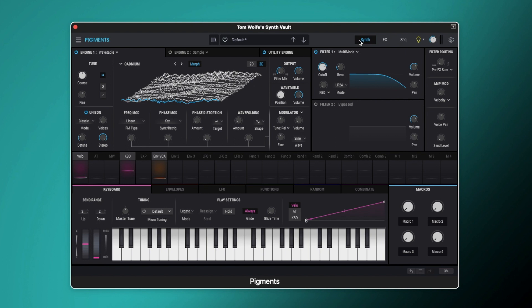So I thought I would create this video about how to create character in your sounds using the distortion plugin in Pigments. Now character is something that is very important for a synth sound. It's what distinguishes one sound from another, and when you're creating a track you can have a great sound that is just not fitting.